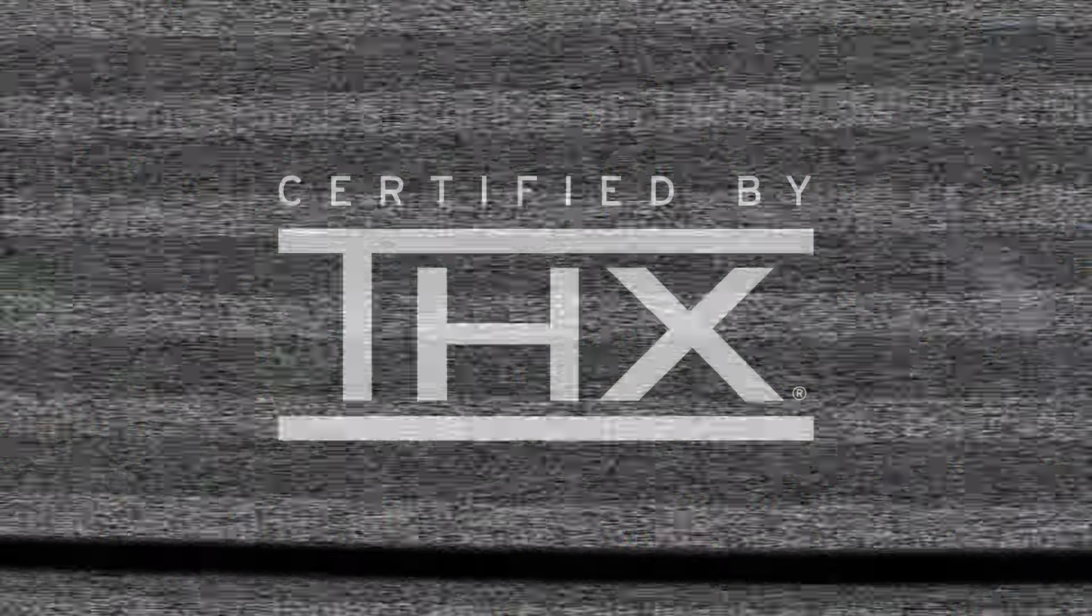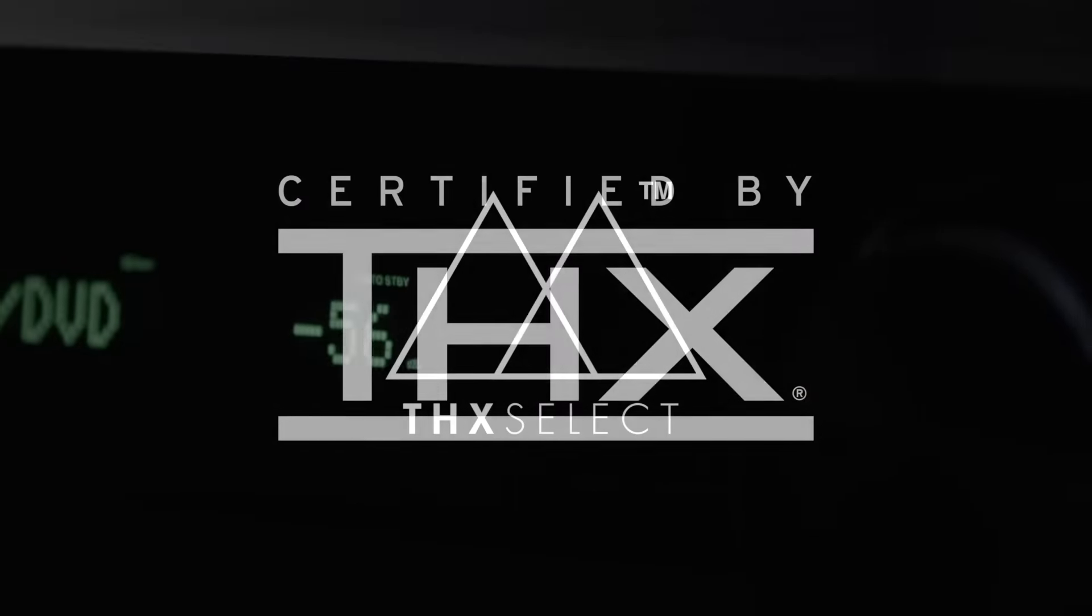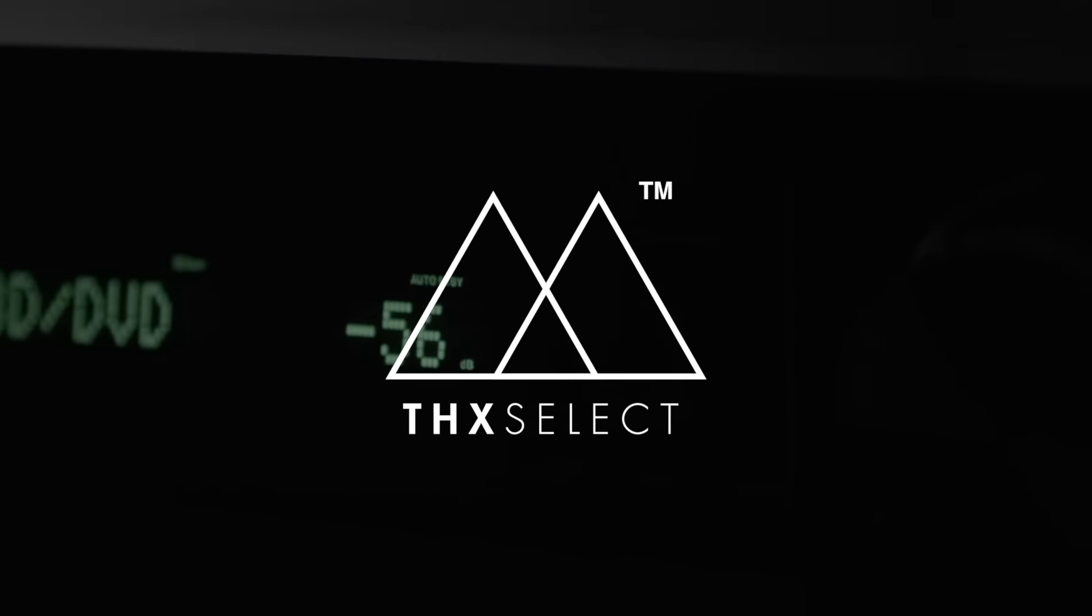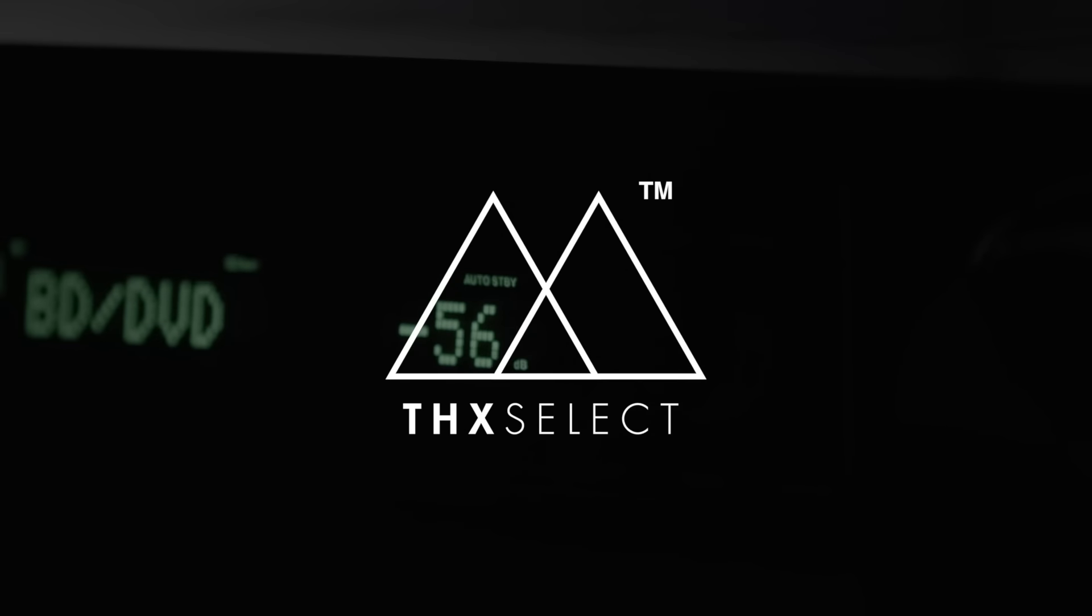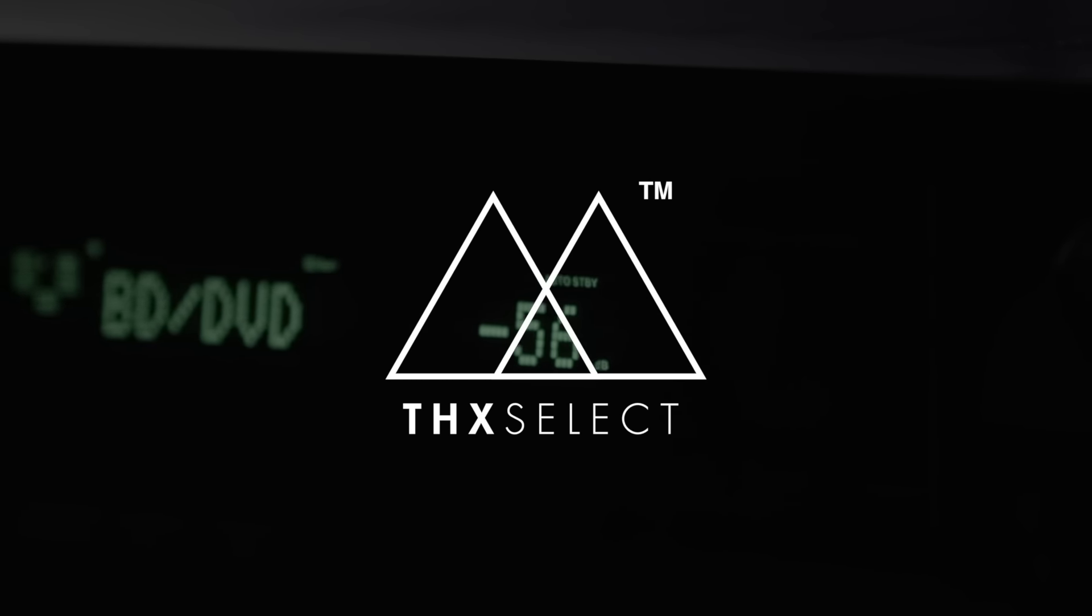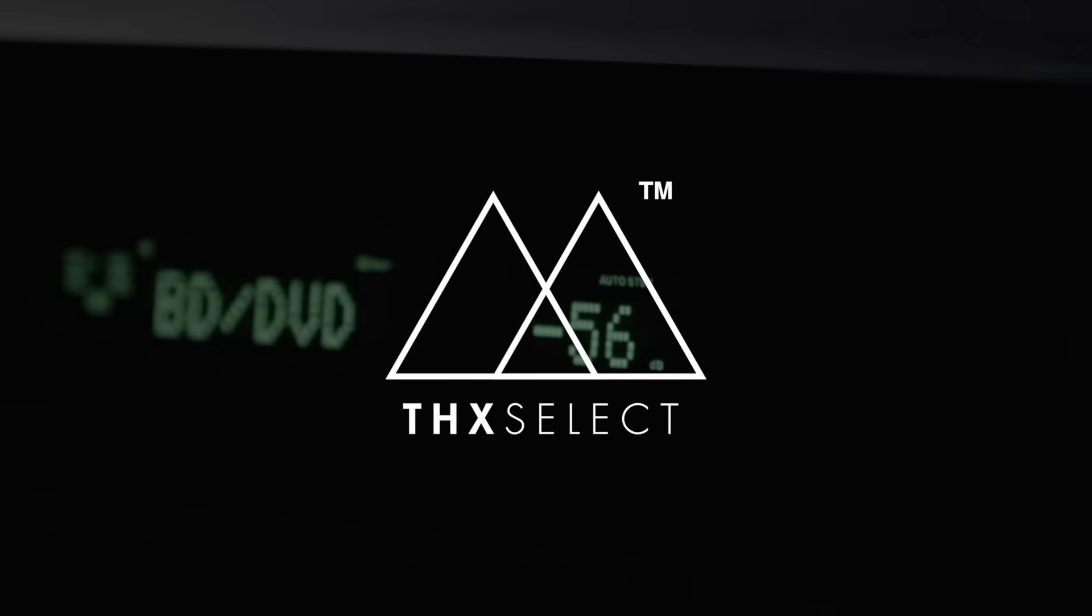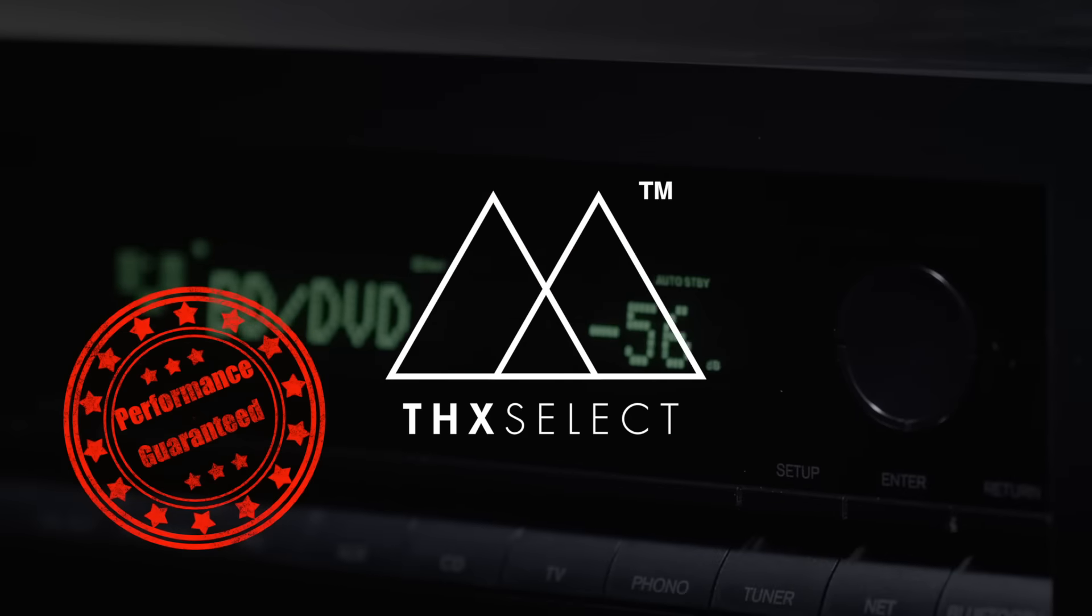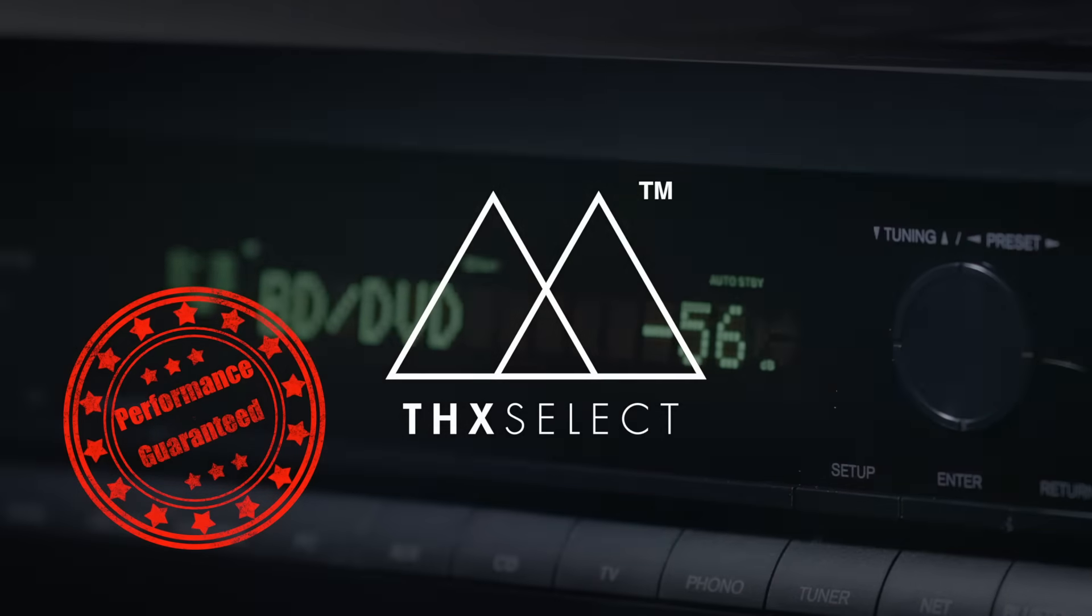The 696 is actually the first receiver in the new range that's THX certified, and it's managed to receive the Select certification. But what does this actually mean, if anything at all? Well, the easiest way to explain this is that it's a guarantee. The first guarantee is actually room size.